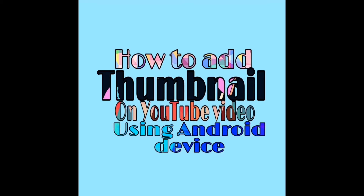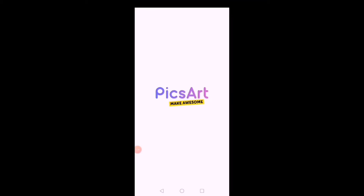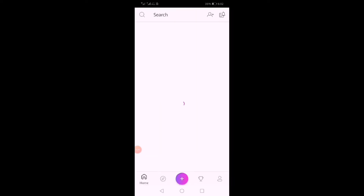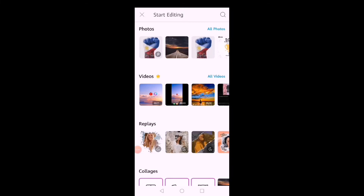Hello guys, welcome back to my channel. Today's video I want to show you how to add a thumbnail using an Android device. So without further ado, let's go to the video. Let's go to PixArt and select the background.